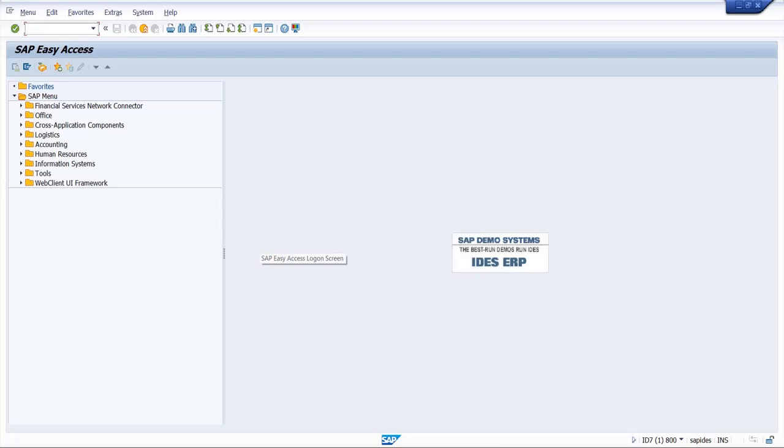Hello friends, welcome back to SAP channel. Today we are going to see how to create storage location in SAP MM system. The T code for creation of storage location is OX09. I will enter the T code OX09.